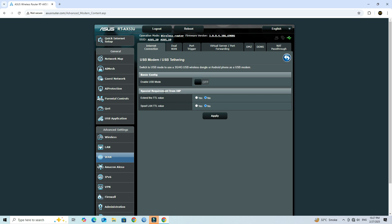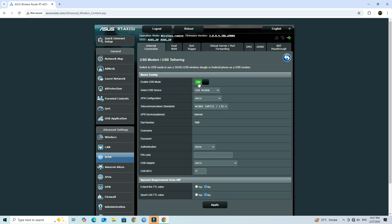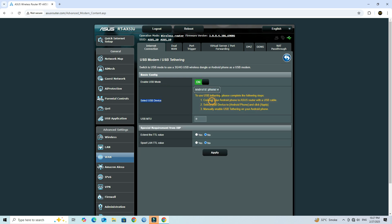Next, enable the USB mode. Next, select the USB device as Android phone. Click Apply to save the settings.